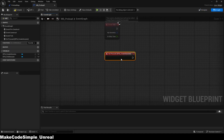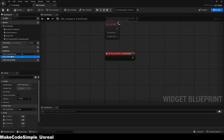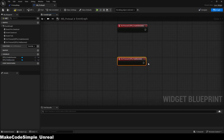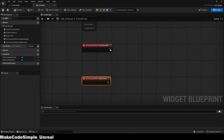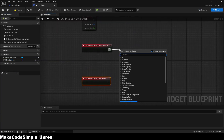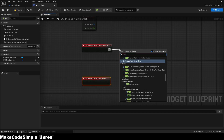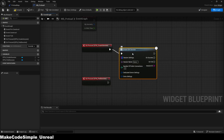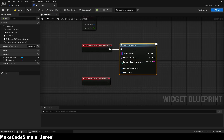When you click on the first button, a session should be created, which is why we need the CreateEIKSession function. There, you have to give the session a name and create an empty map array, as it won't work without it.